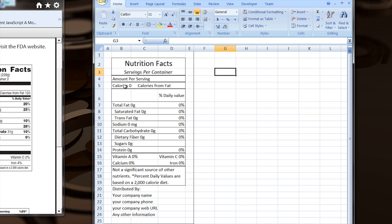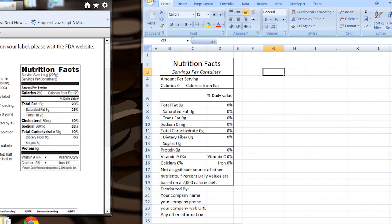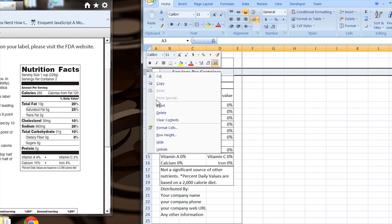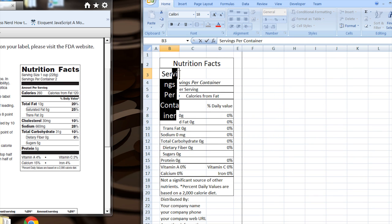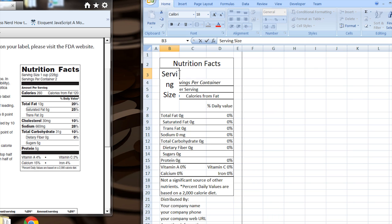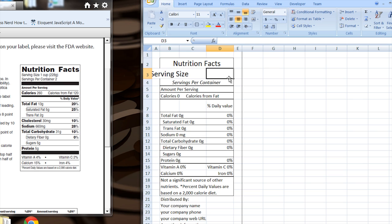I've got servings per container. That's what they have. They have servings per container too, but look right there. They have serving size one cup. I can insert a row right there and say serving size, but notice how it's all occupying that one cell there. I want to have it go across those three. So I'm going to select all those three and then I'm going to stretch this out a little bit.